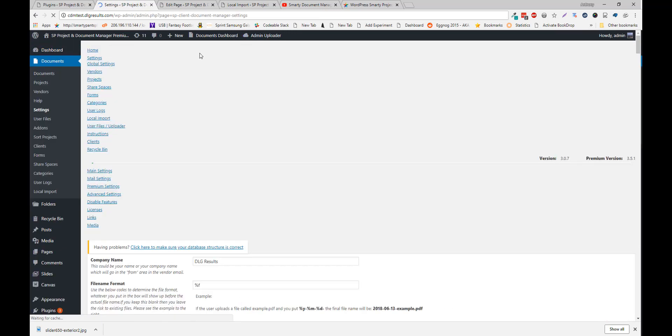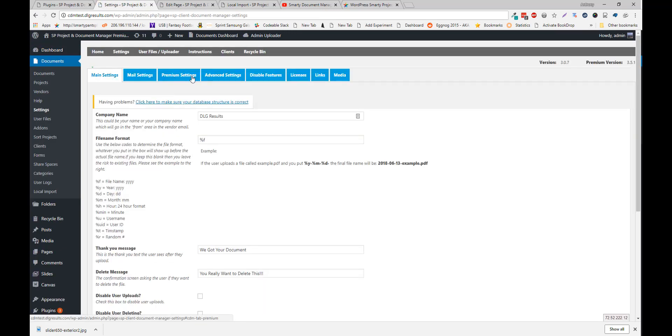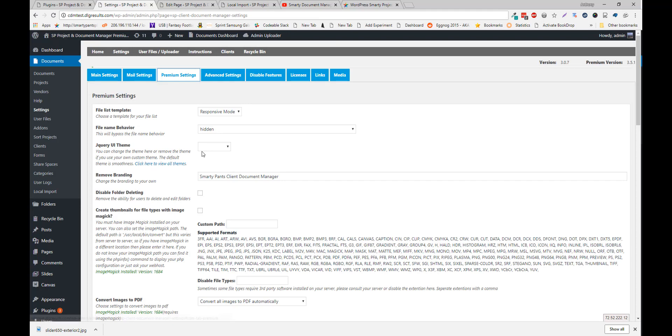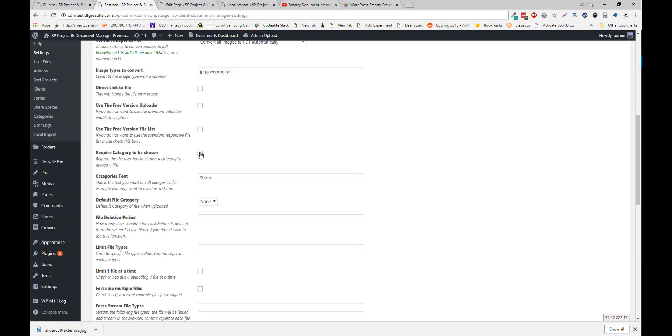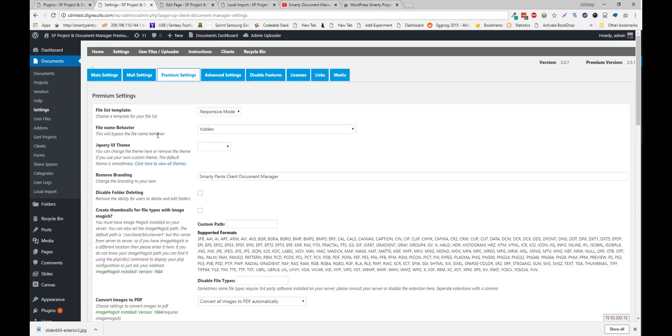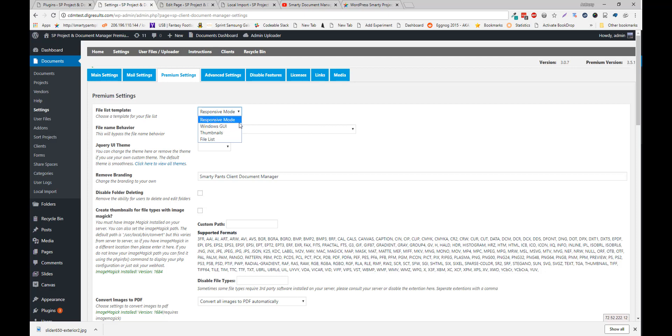We also have more premium settings as well. You have different file templates. You can even make your own template for file listing.